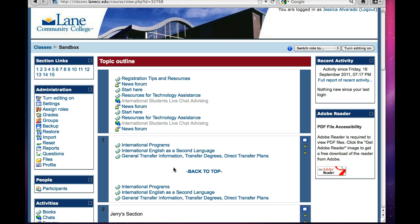First thing you want to do is open the resource that you want the book to be in. In this case, it's going to be the sandbox. The next thing you want to do is select, under the administration box, import.